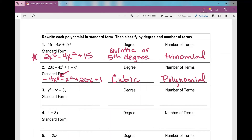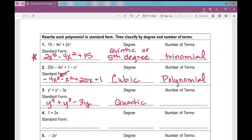Standard form for number three: y to the fourth, plus y cubed, minus 3y. Classifying by degree, I look at that four — what does that make it? Quartic. There are three terms, which means it's a trinomial.